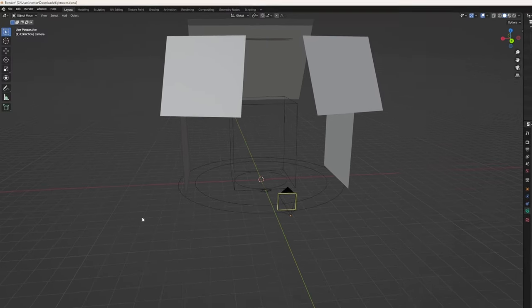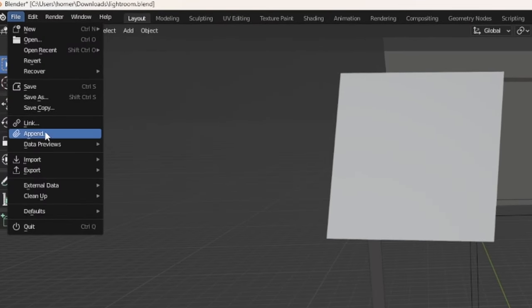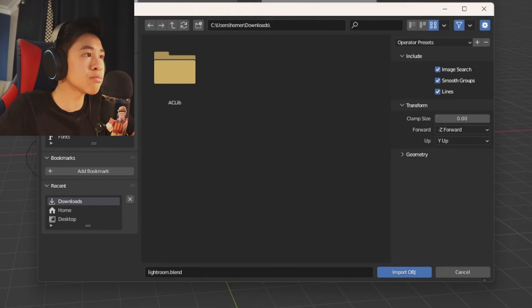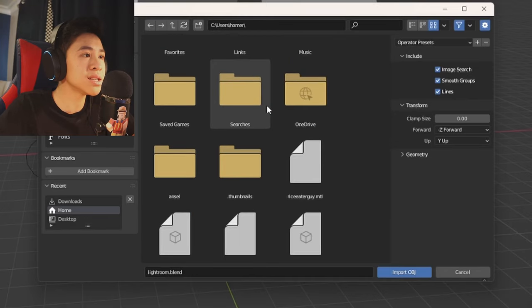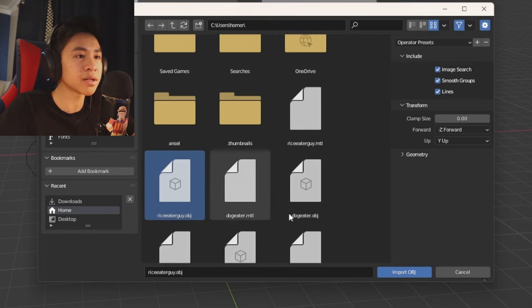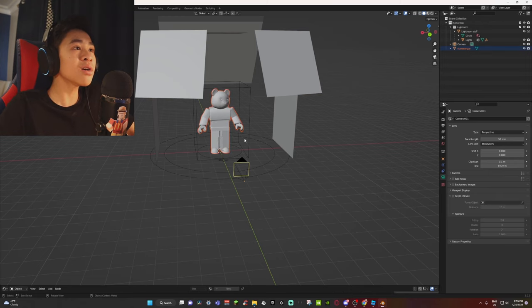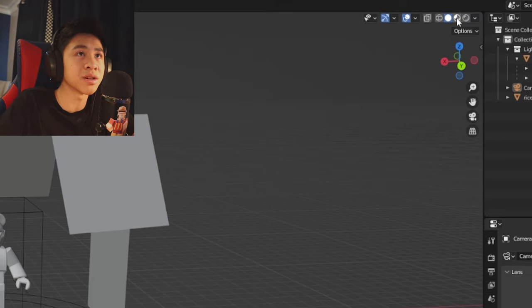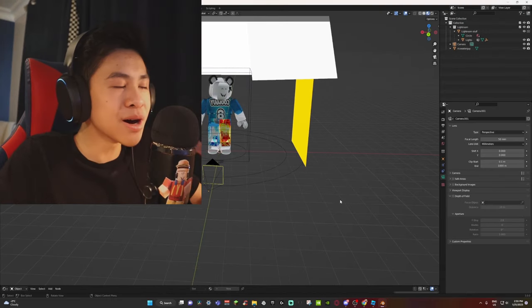Now let's get your avatar into Blender. Click on File, go to Import, then 'Wavefront OBJ.' Find your character model — for me it was 'rice eater guy.' Select your model and click 'Import OBJ.' Your character will appear but it'll be gray. To see the colors, click the button at the top right-hand corner, and there you go — you can see the colors much more clearly.